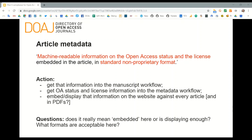Plan S states that machine-readable information on the open access status and the license should be embedded in the article in a standard non-proprietary format. What does Coalition S mean by 'embedded'? From our experience at DOAJ, we know that embedding licensing information in PDFs is difficult, especially for smaller publishers who may not have the technical resources. DOAJ moved away from requiring embedding to simply requiring that license information is displayed in article content — but will that be acceptable for Plan S? It is important that the open access status and license are included against every single article, not just in the footer of the website.